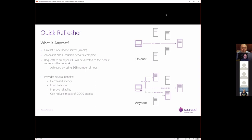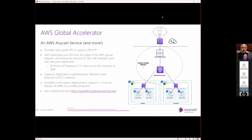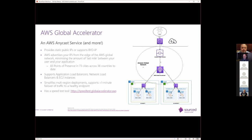This provides several benefits. We can decrease latency by serving content from the closest node to the client. It provides load balancing. We can improve reliability. And it can reduce the impact of DDoS attacks. If we're serving, if it's a distributed attack, it will be serving two nodes closest to them. So it won't have one server being overloaded with that flood. So what does this have to do with Global Accelerator? Well, Global Accelerator is essentially an AWS Anycast service. It also does some more. I didn't want to just say it was an Anycast service in case Bobby got angry at me.